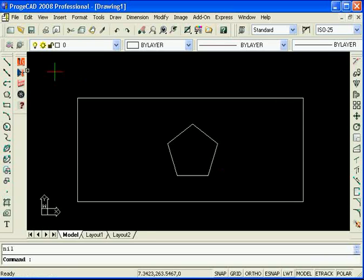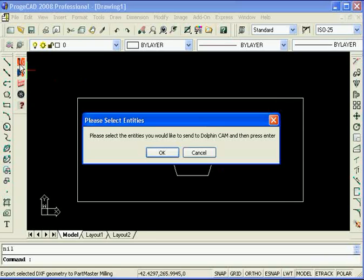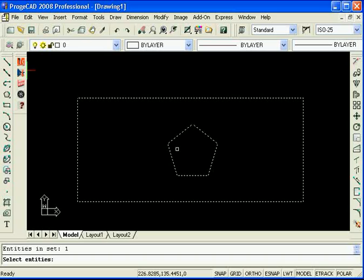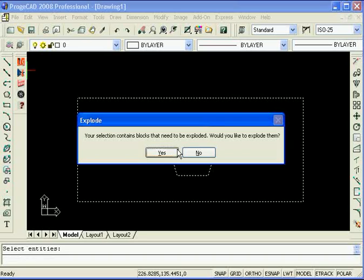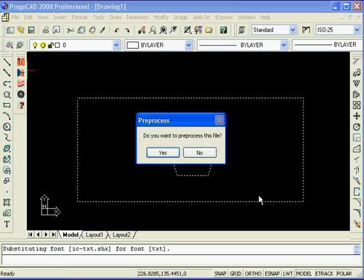If not, watch what happens when I select mill here and I select this entity. It's noted that it's a block and it needs to be exploded. Now if you say yes here it will explode the block, it will divide them back into two separate entities, send them through to Dolphin and you will do the machining like you did before. If you select no, you can run through a preprocessor.